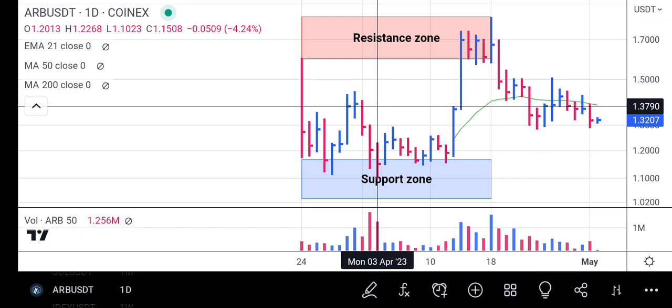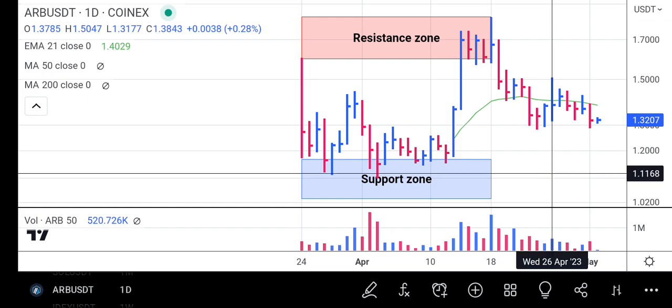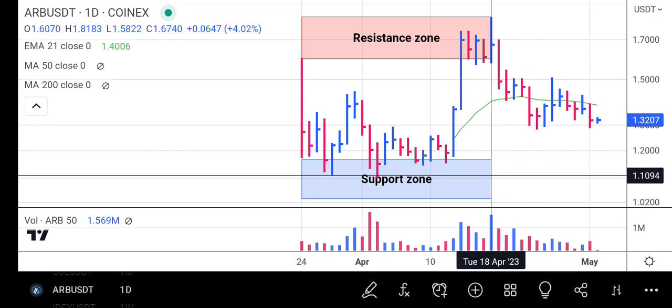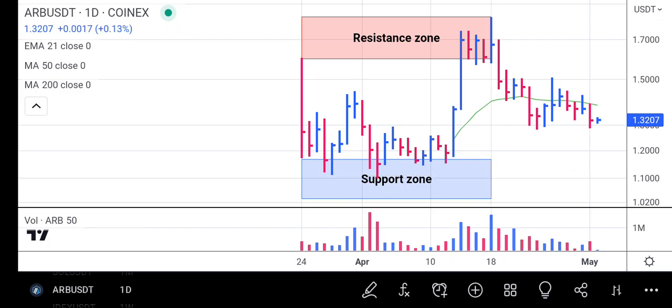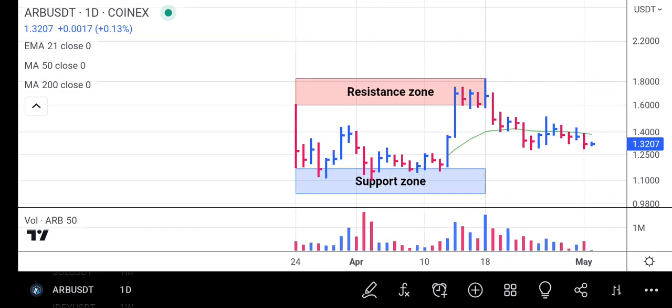If it gets to 1.1023 and volume comes in and the price reverses from that zone, we expect Arbitrum to rise back above the 21-day exponential moving average. If it rises above the 21-day EMA, we expect it to break the price of 1.5047. After breaking out of 1.5047, it should head towards its resistance zone at 1.8183.